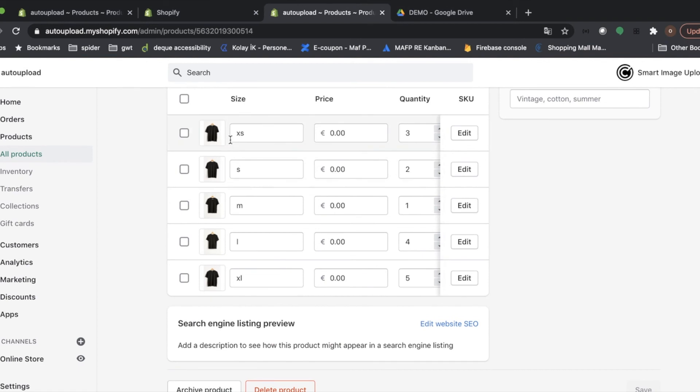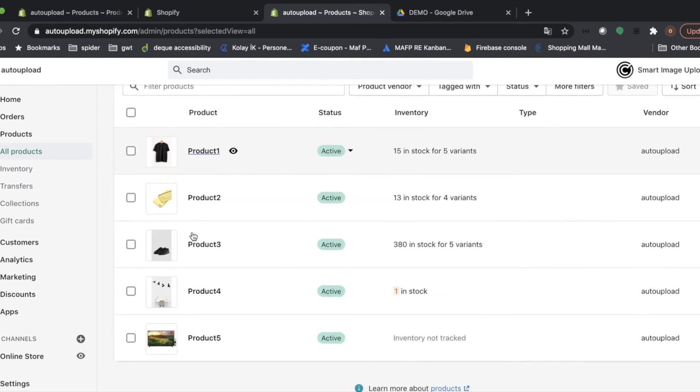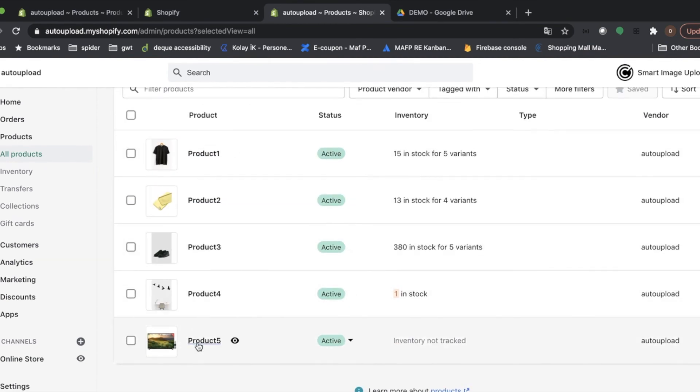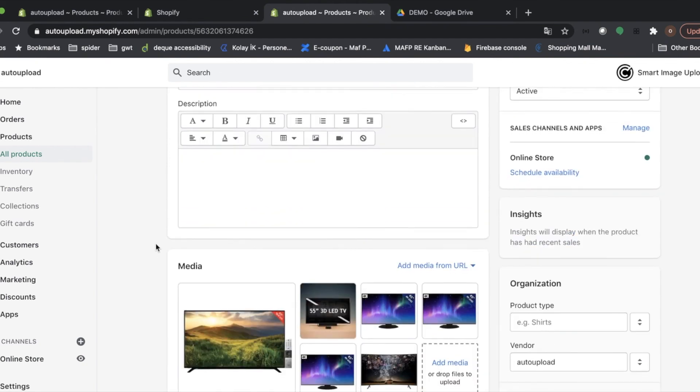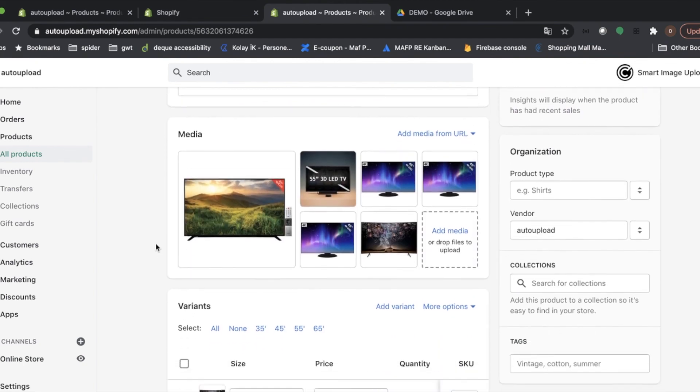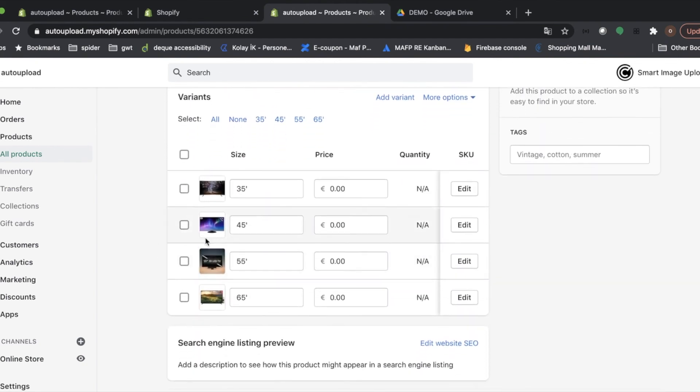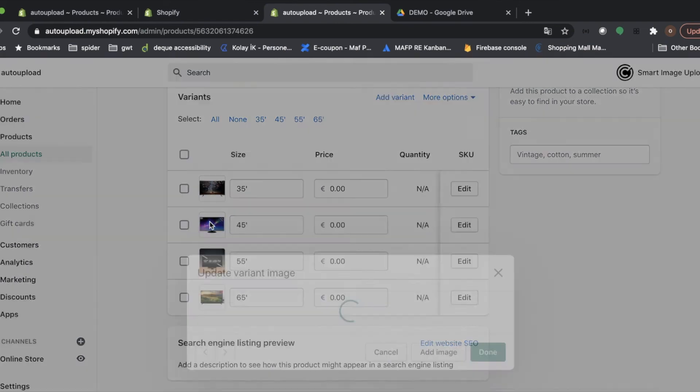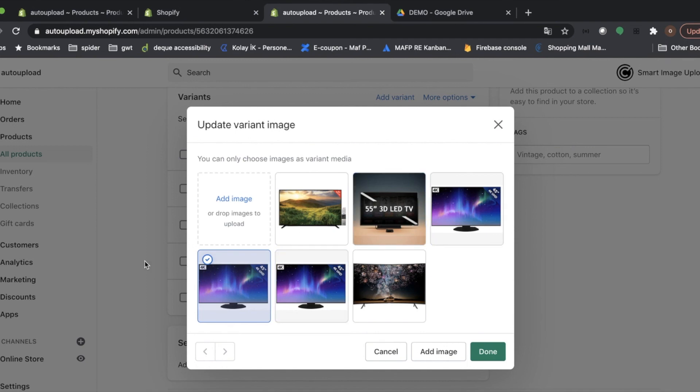Awesome. All of our variants has their image. I want to show you product5. Because 45-inch case has three images. As you can see, it has preview image. But all three images are here.